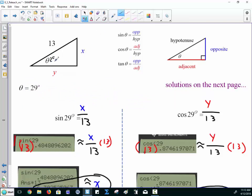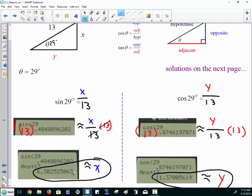If this is 29 degrees and we want to solve for x, that's going to be sine of 29 degrees. So you say sine of 29 degrees equals x over 13. When you punch sine of 29 degrees into a calculator, it gives you that big decimal. So x over 13 is approximately equal to that value. Multiply both sides by 13 to cancel out the 13s, and then x is approximately that value. When I ask for this on a test, I want either all the decimals or at least go out to 4 decimal places.